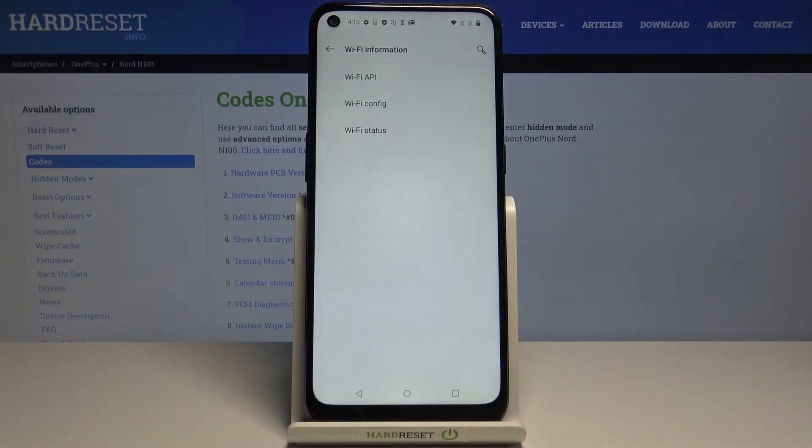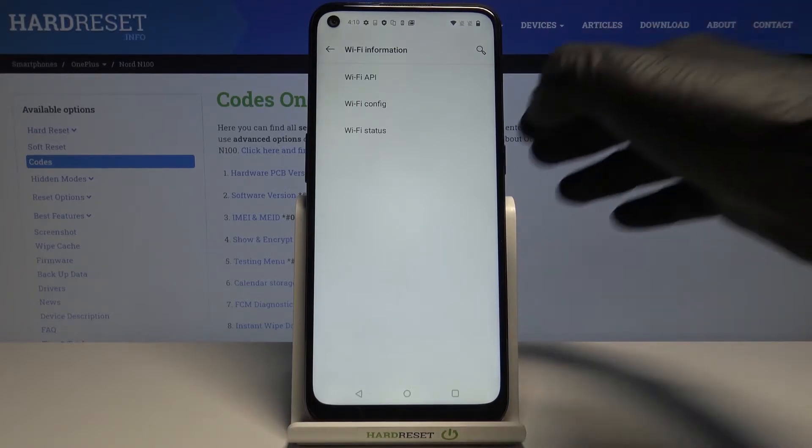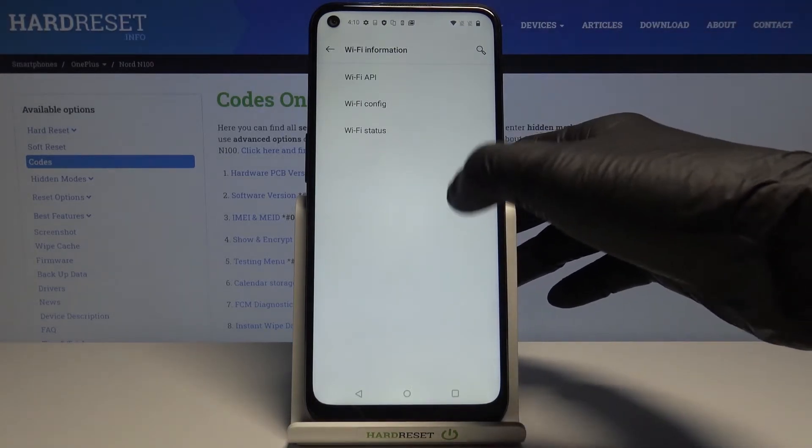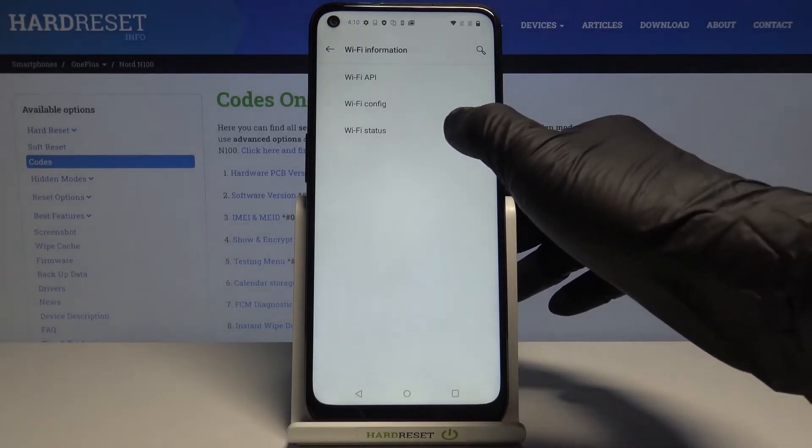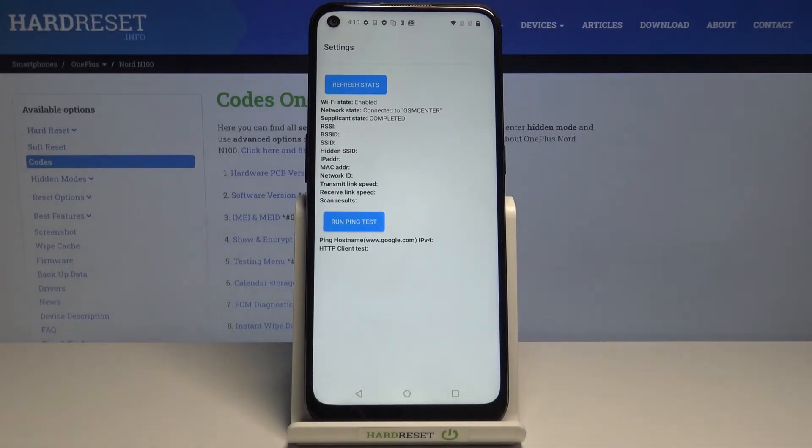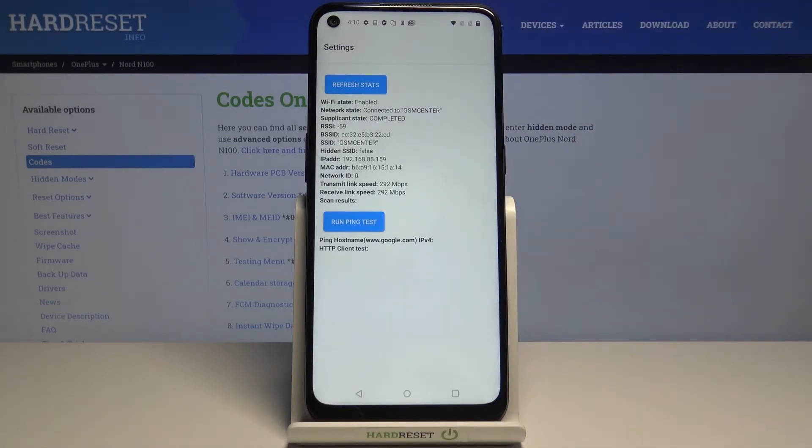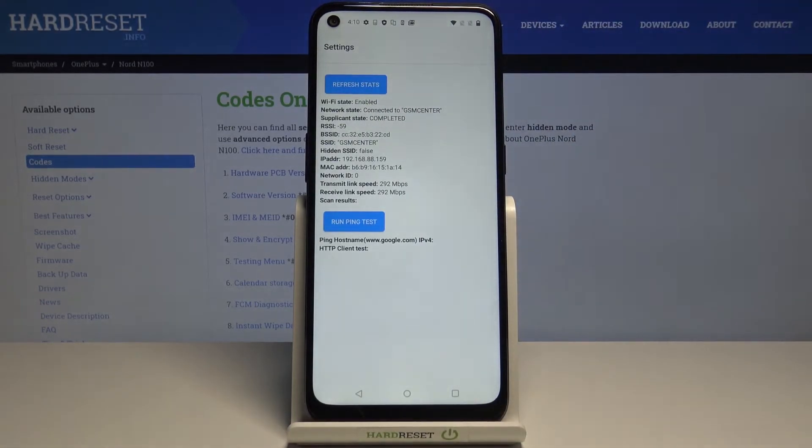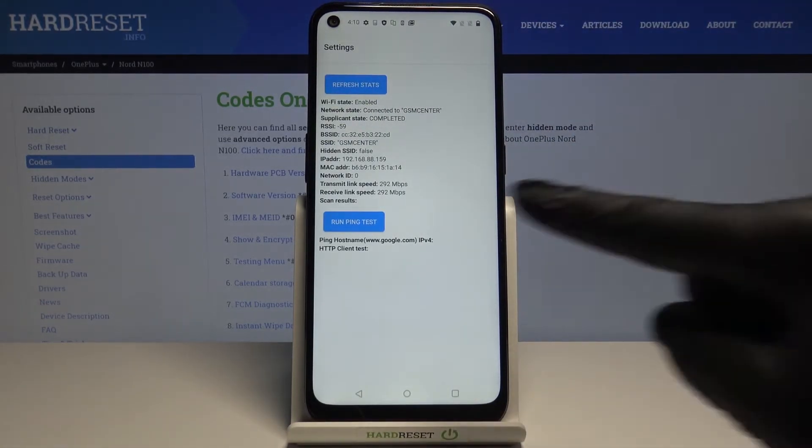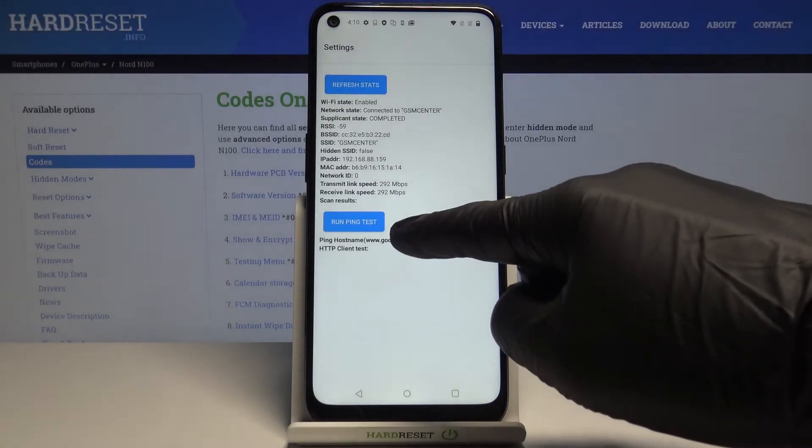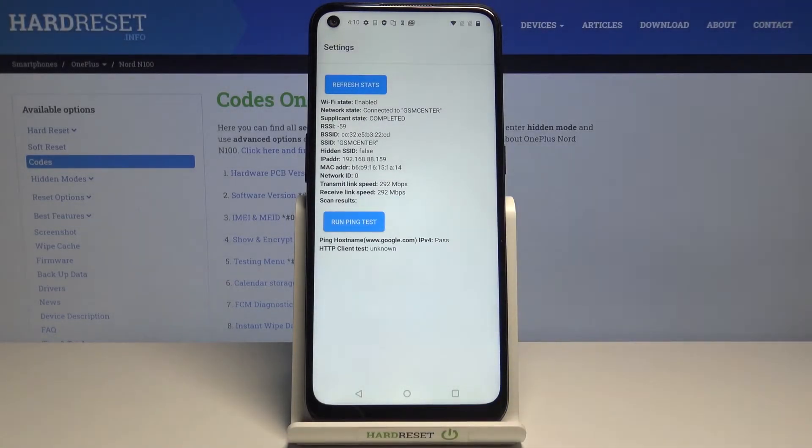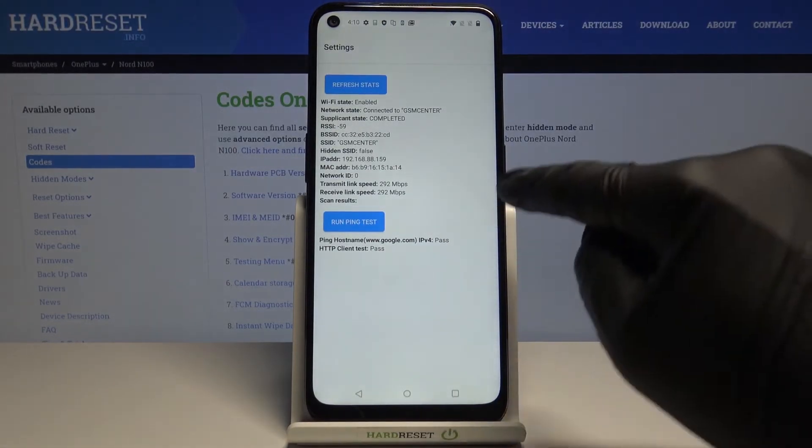Lastly, we've got Wi-Fi information. Here you can check Wi-Fi API, Wi-Fi configuration, and Wi-Fi status. Let me open Wi-Fi status. This mode allows you to not only check your Wi-Fi status but also perform a ping test. Click here and below you've got the results.